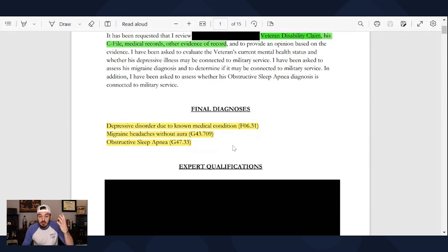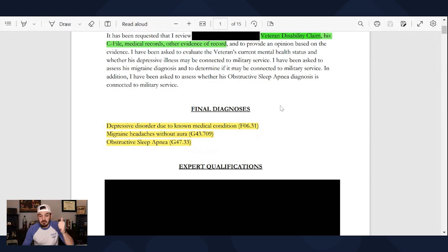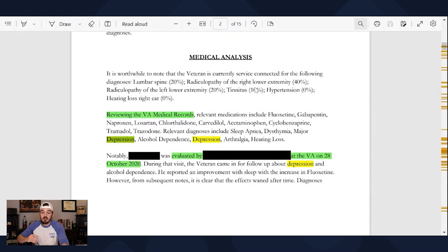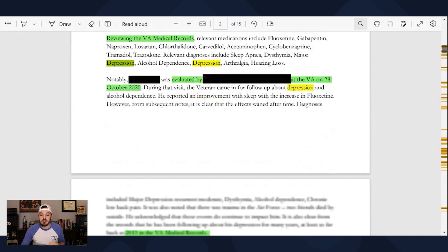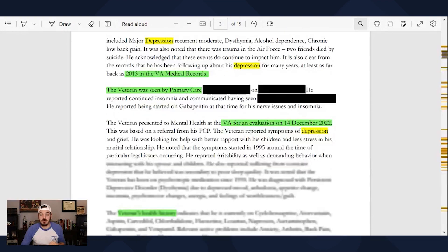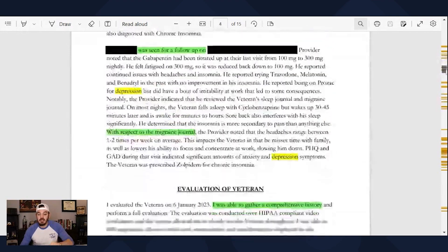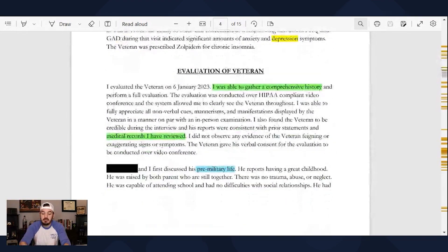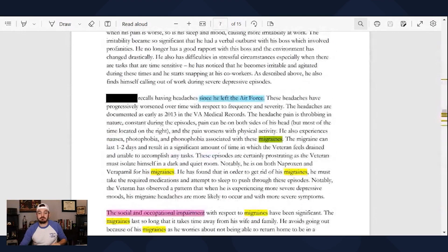Scrolling down to all the diagnoses — this nexus letter actually has three conditions, that's why it's so long. We're going to be looking at depression, migraines, and obstructive sleep apnea. If you do a word search for depression, you'll see everywhere depression is mentioned highlighted in yellow, and the same thing for migraines in yellow.